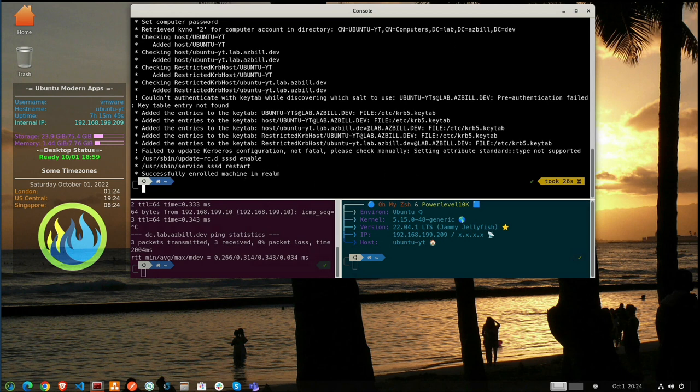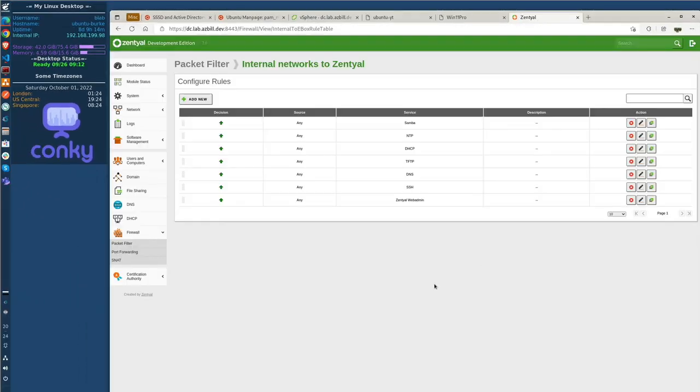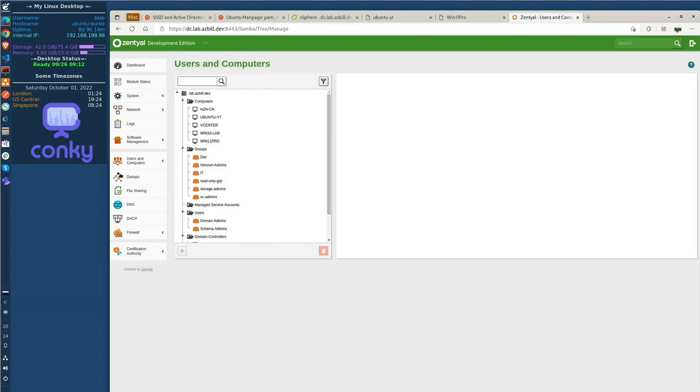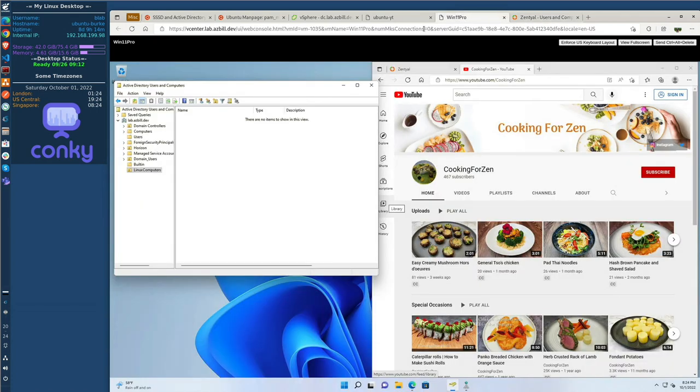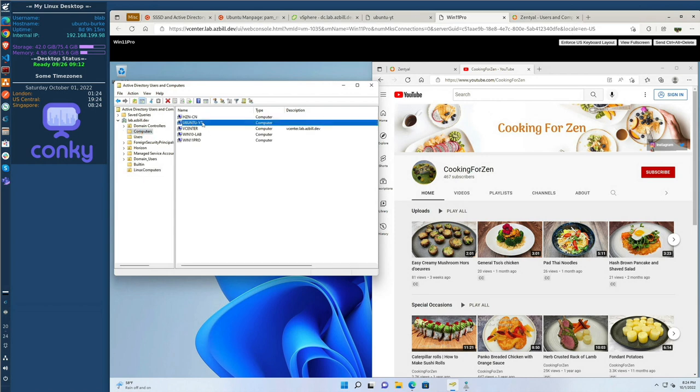So let's click over to our Zential Management interface. We'll go into Users and Computers under Manage. And we'll check to see whether or not... Yes, yes, we do have it. Ubuntu-YT. And let's go into something that many people may be a little more familiar with, and that's the Active Directory Users and Computers. And if we click on the Computers OU here, actually the container, we can see, yes, we have Ubuntu-YT. So that indicates that we should be joined to the domain now.